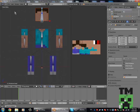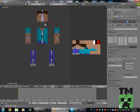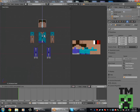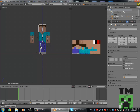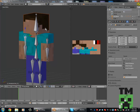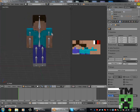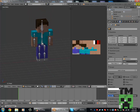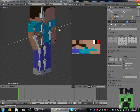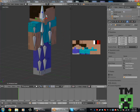Now if we go back into front ortho view, we can move all the things back like so. And there we go — we've got our basic Steve and all of his limbs work.